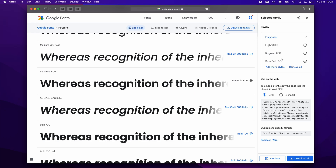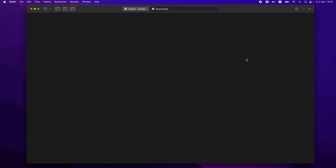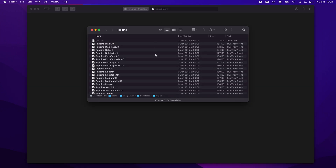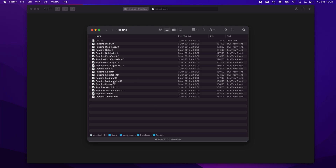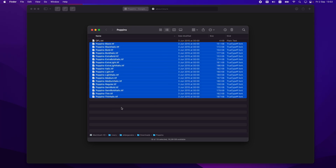Of course if we wanted to install it from Google Fonts directly into Blocks we would copy the embed code, as I showed in many other tutorials. But today we want to download it. When we click download, it downloads all of the font options.